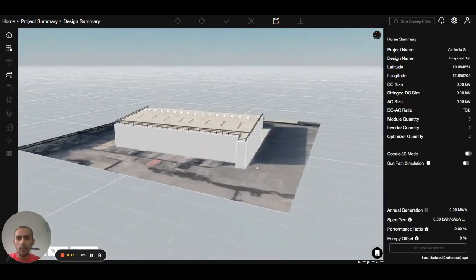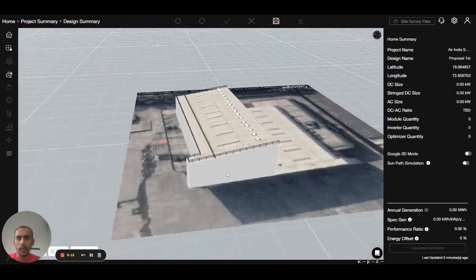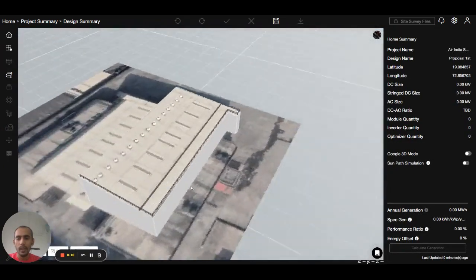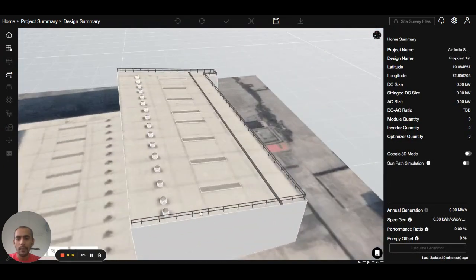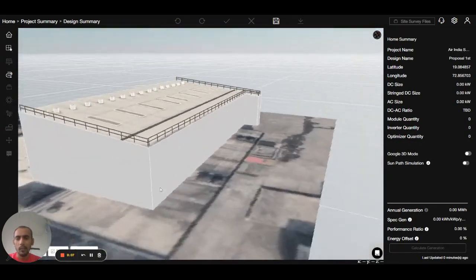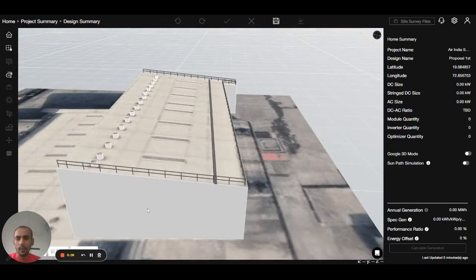That's how my half of the roof is completed. Now the only thing which is left is placing the panel. We will do that in the next video. Thank you.